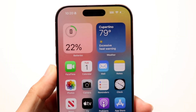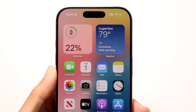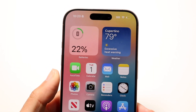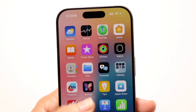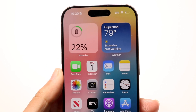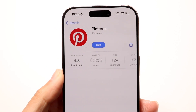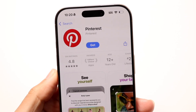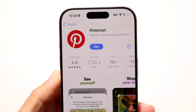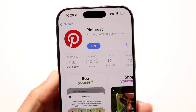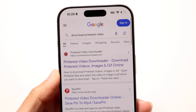So you might be trying to figure out how you can download a video on Pinterest. Doing this is actually very, very basic. The very first thing you're going to want to do is make your way over to your Pinterest application or Pinterest website and find a video.